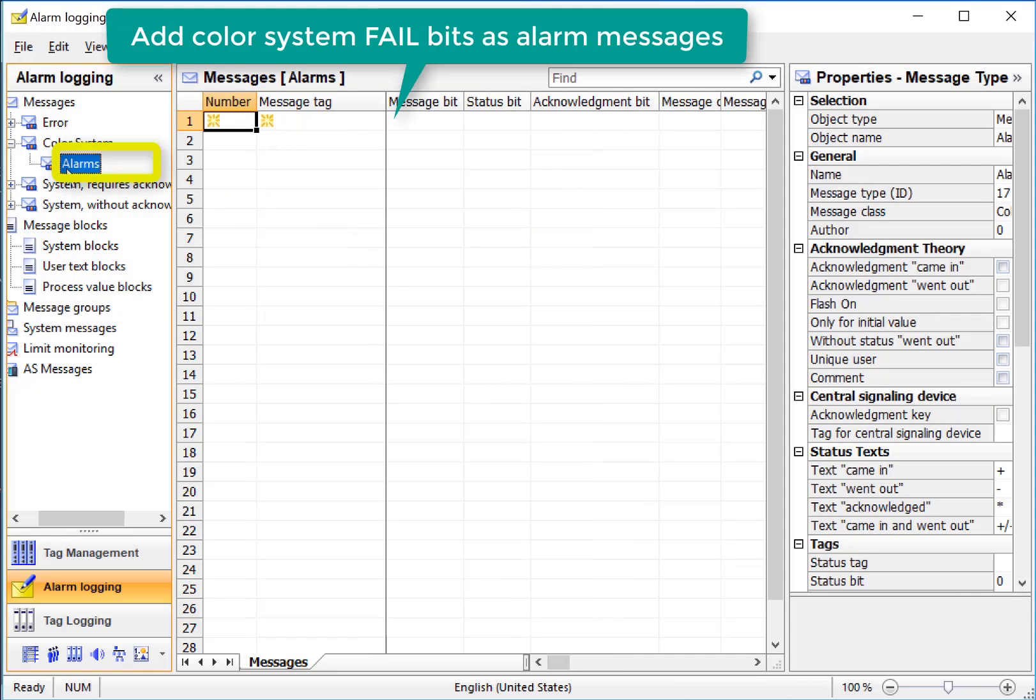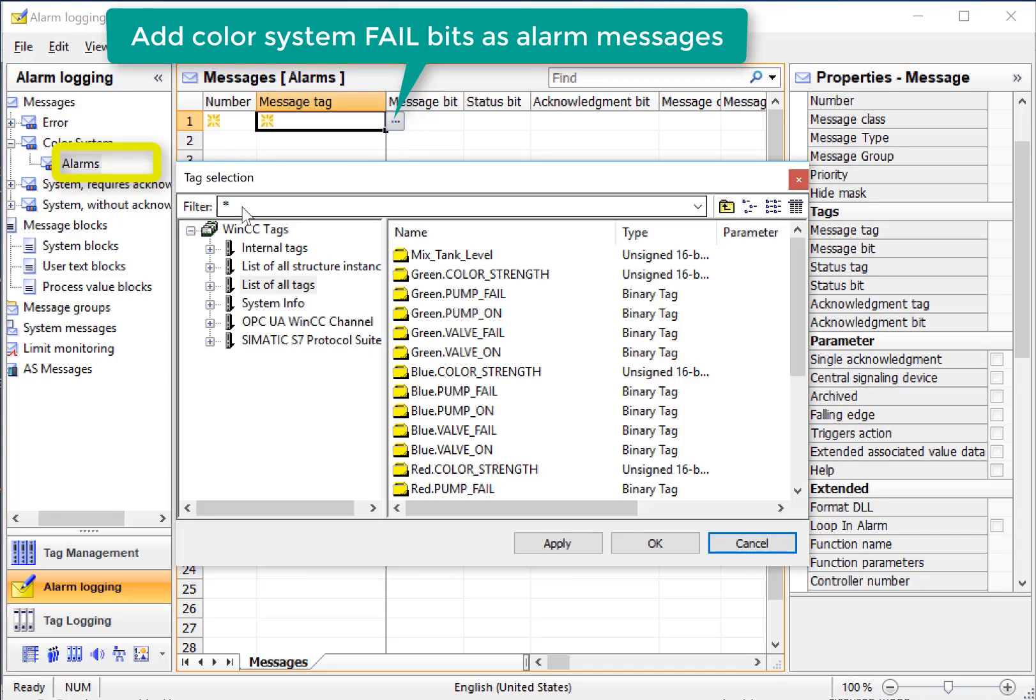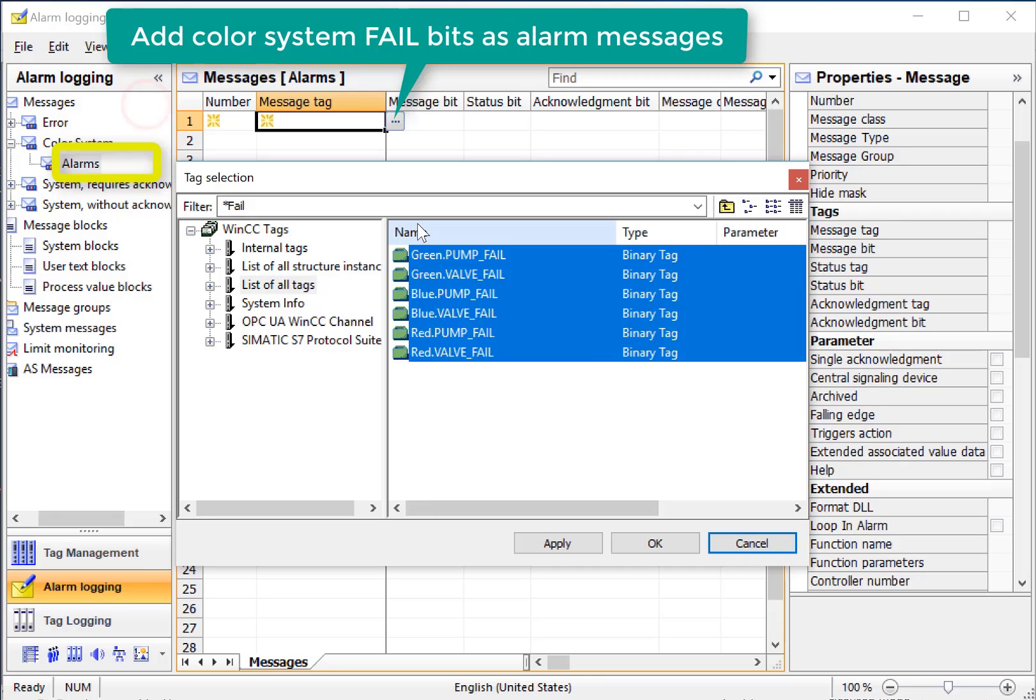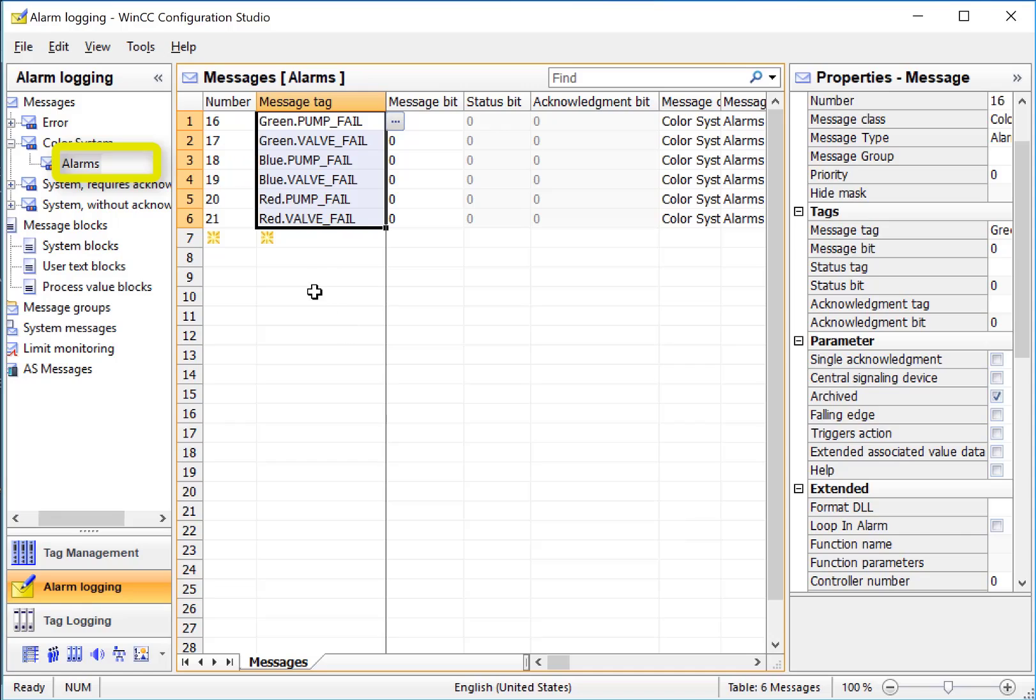Going back to our alarm system, we'll create alarm messages from our fail tags for pumps and valves for each color system. On the first line, I will open the tag browser, and I can use my filter to find the tags that we want. So here's all of our fail tags for our red, green, and blue systems. I will lasso to highlight them and just click OK, and it's created alarm messages for each tag.